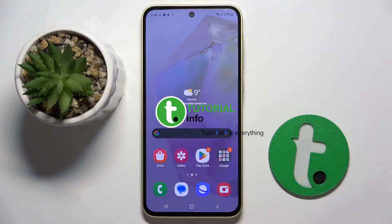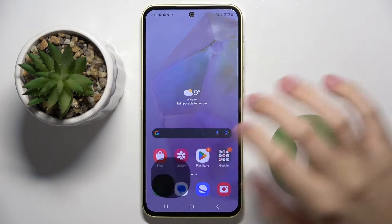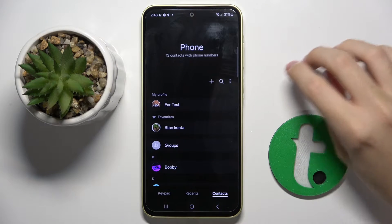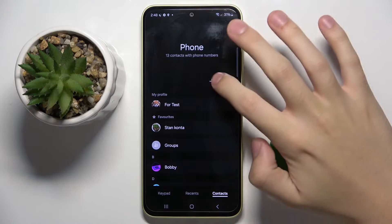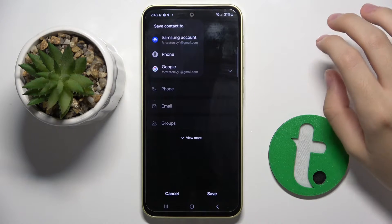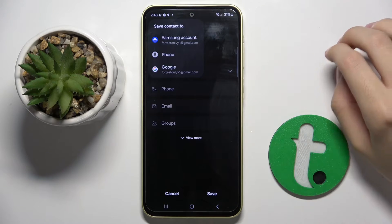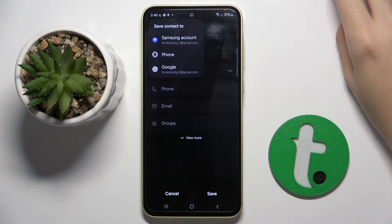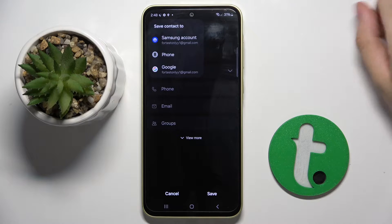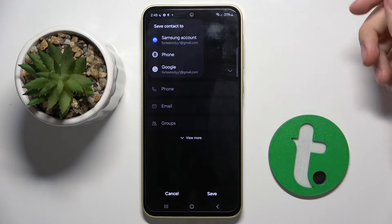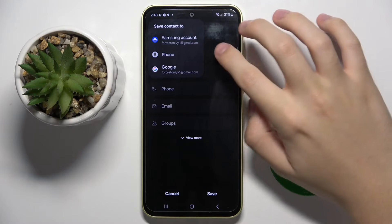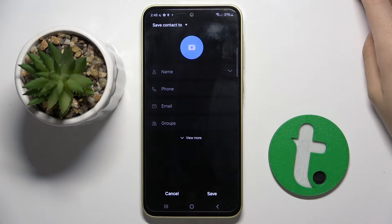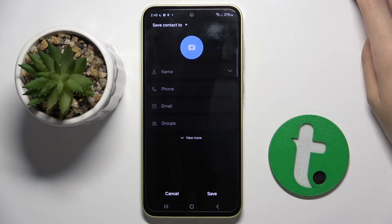So firstly to do this we have to open contacts and here we have to click on this icon. Now we can choose if you want to save the contact to Samsung account, phone, or Google, and here we can configure our contact.